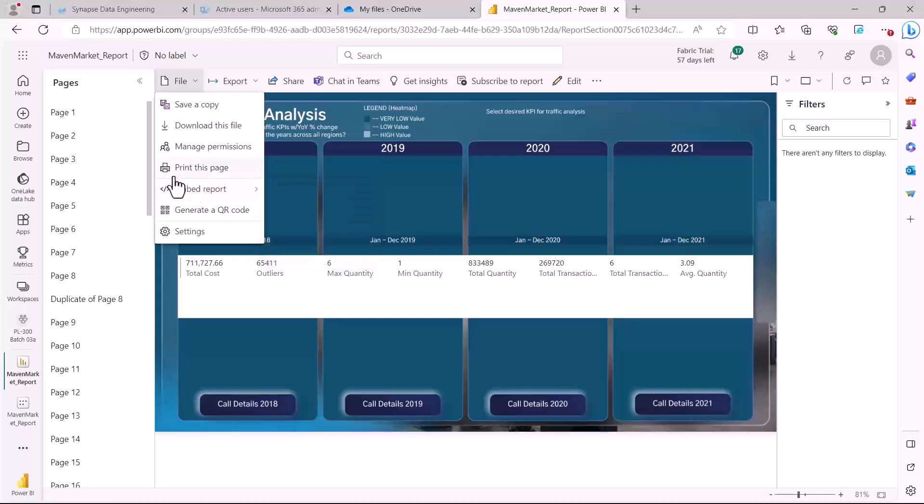Obviously then we have the standard options like printing. We can also download the file, this file can be downloaded as a PBIX file. We can also save a copy of this file if we have made certain changes and if we are allowed to make any changes. So all of these options are actually related to the sharing and distribution. So we are going to explore some of the other options like the settings which are associated with the file in the next video. Also some of the manage permission options we are going to have a look in the next video.